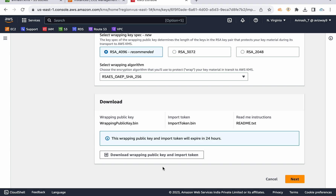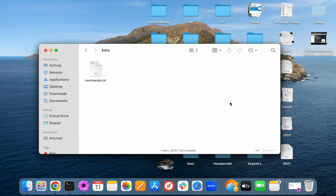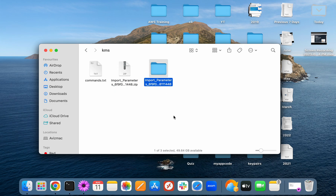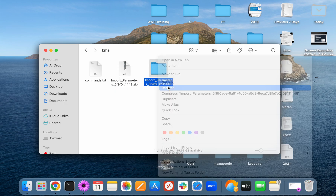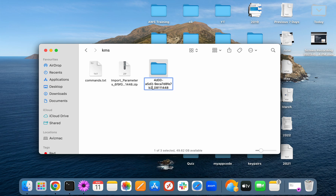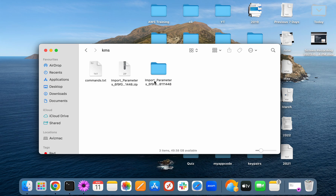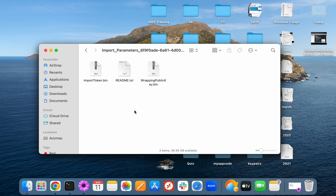Scroll down and download the wrapping public key and import token. This is required when uploading — the import token is used to verify the key is tamper-proof. Click 'Download Wrapping Public Key and Import Token'. It downloads to my local location, and I'll copy it to a folder. The filename contains the import parameters, the KMS key ID, and the creation timestamp — for example, August 11th.